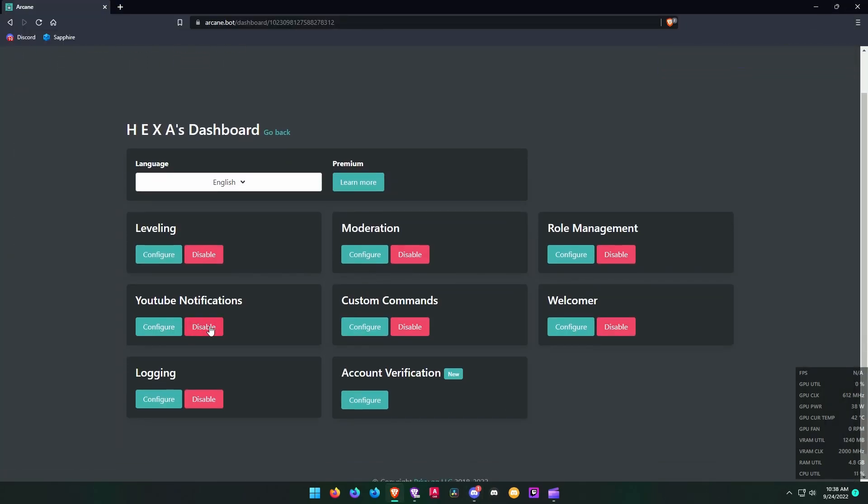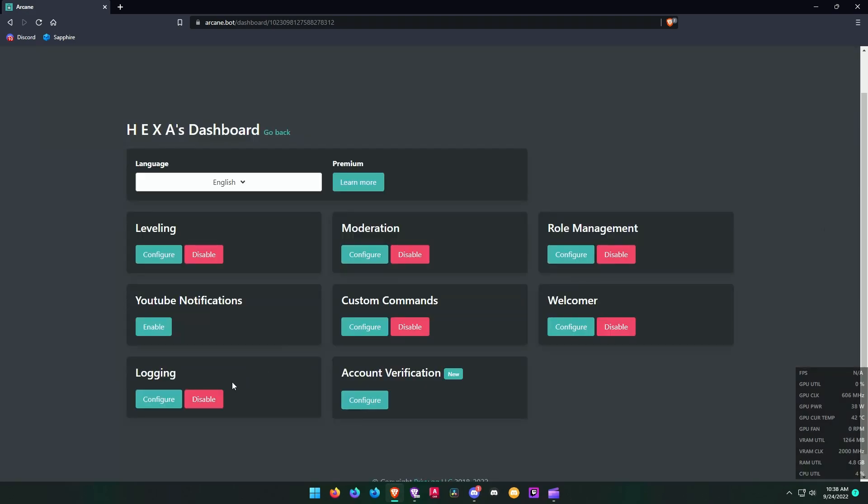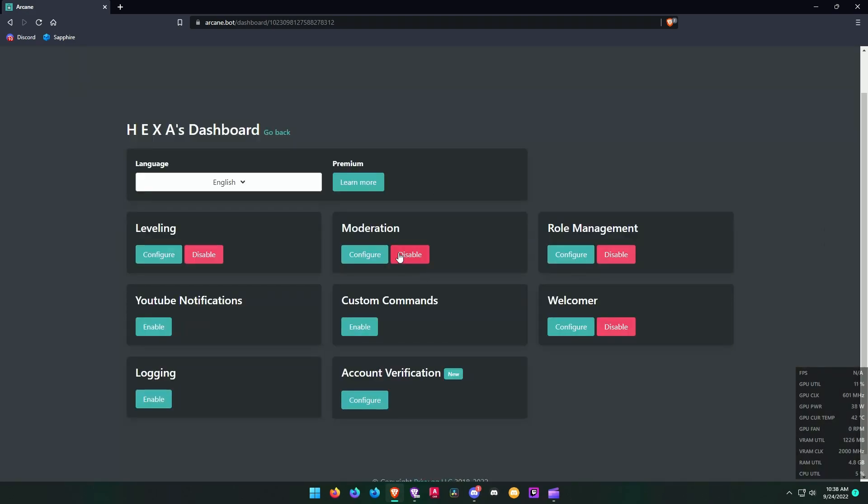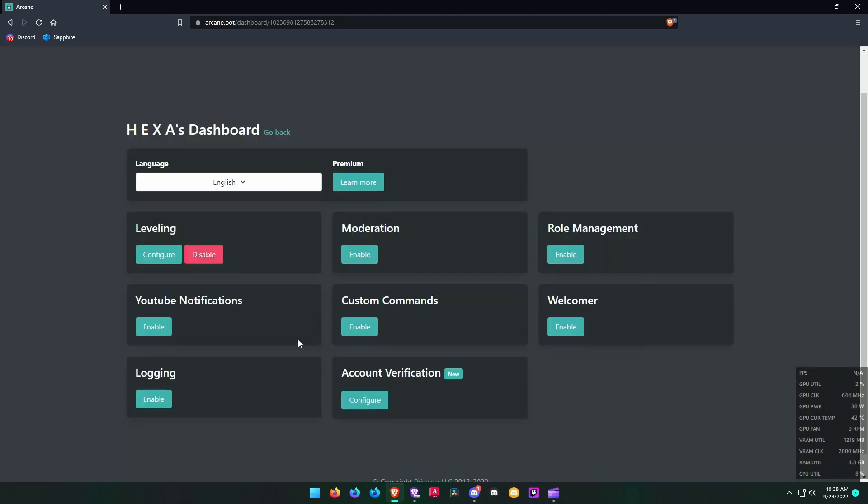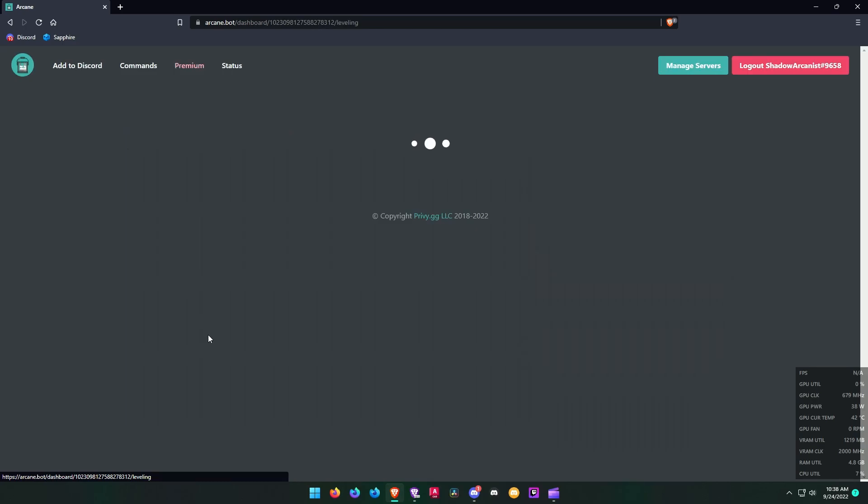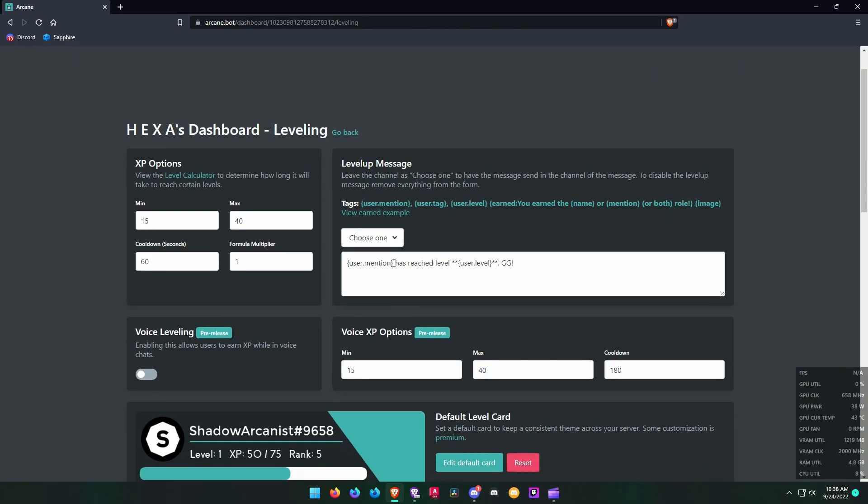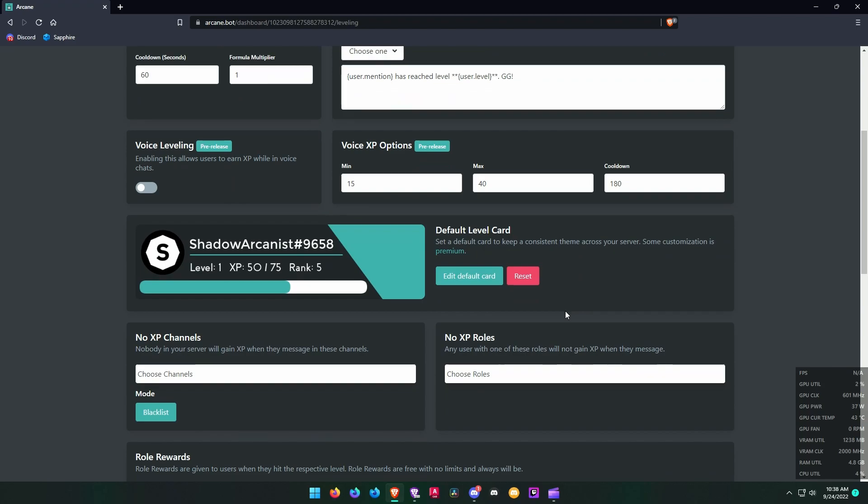Disable all these modules except the leveling module if you are going to use Arcane bot only for leveling purpose. I personally don't recommend using Arcane bot for other purposes like moderation and other stuff because there are plenty of other bots which do the job better than Arcane bot.